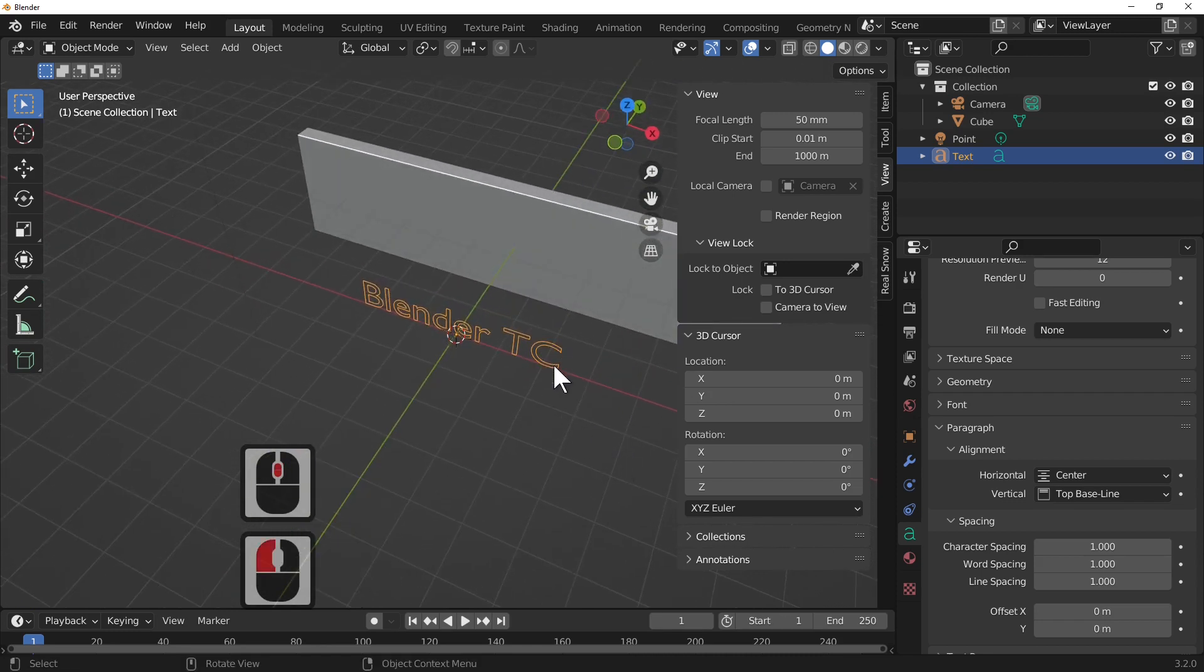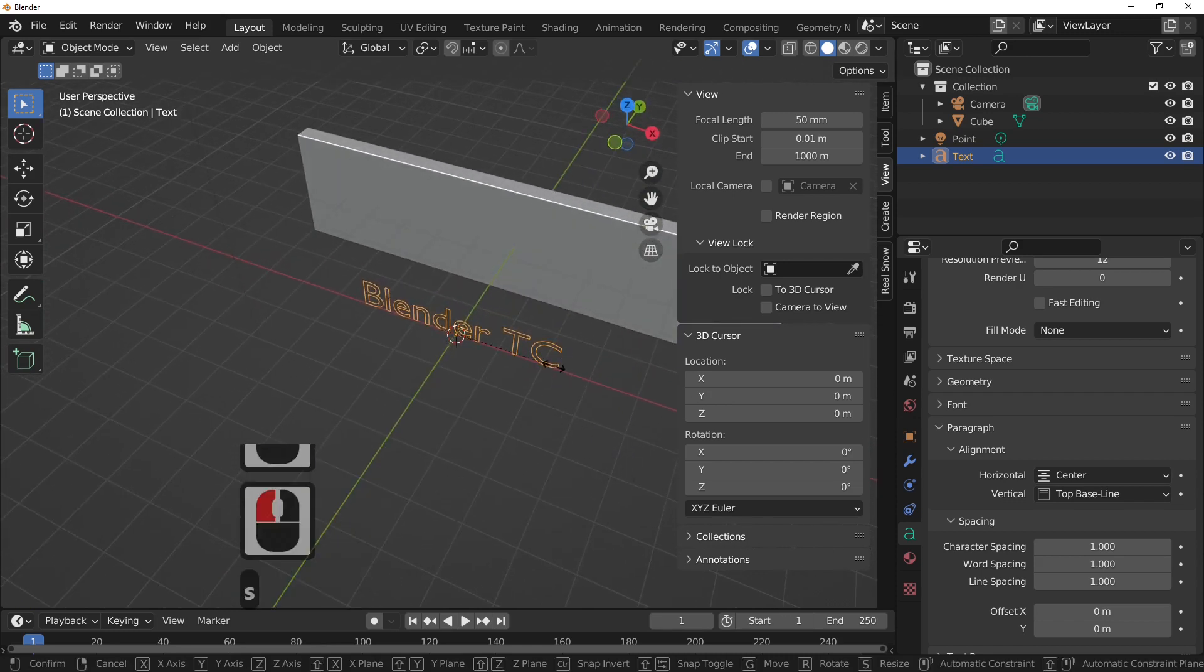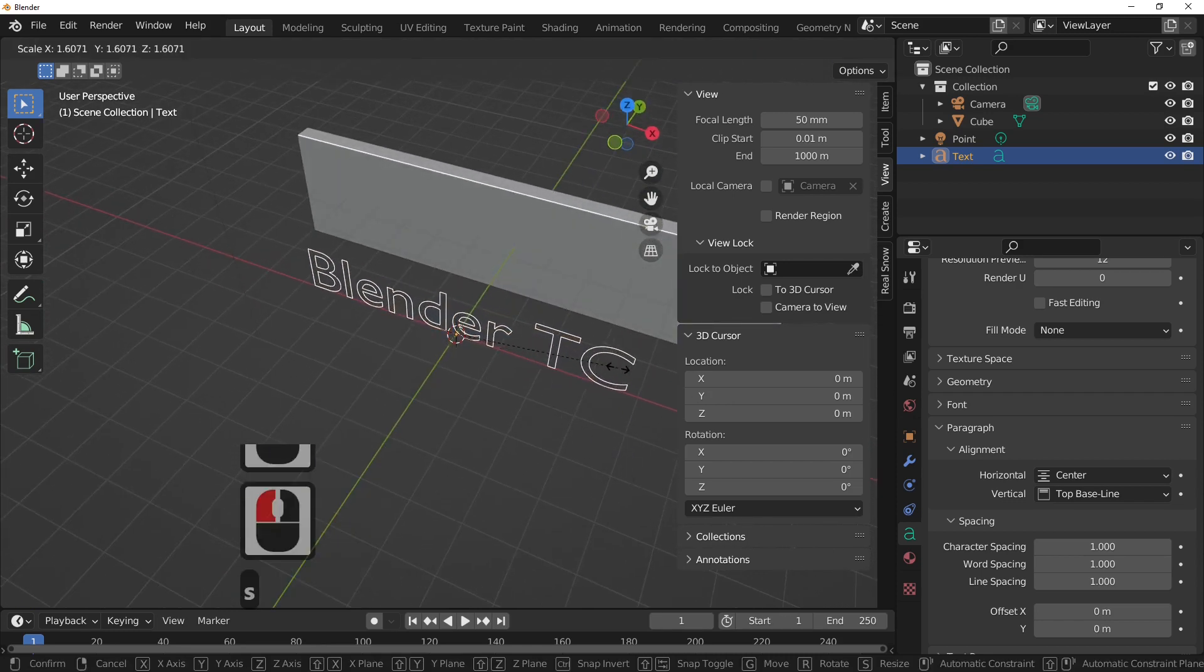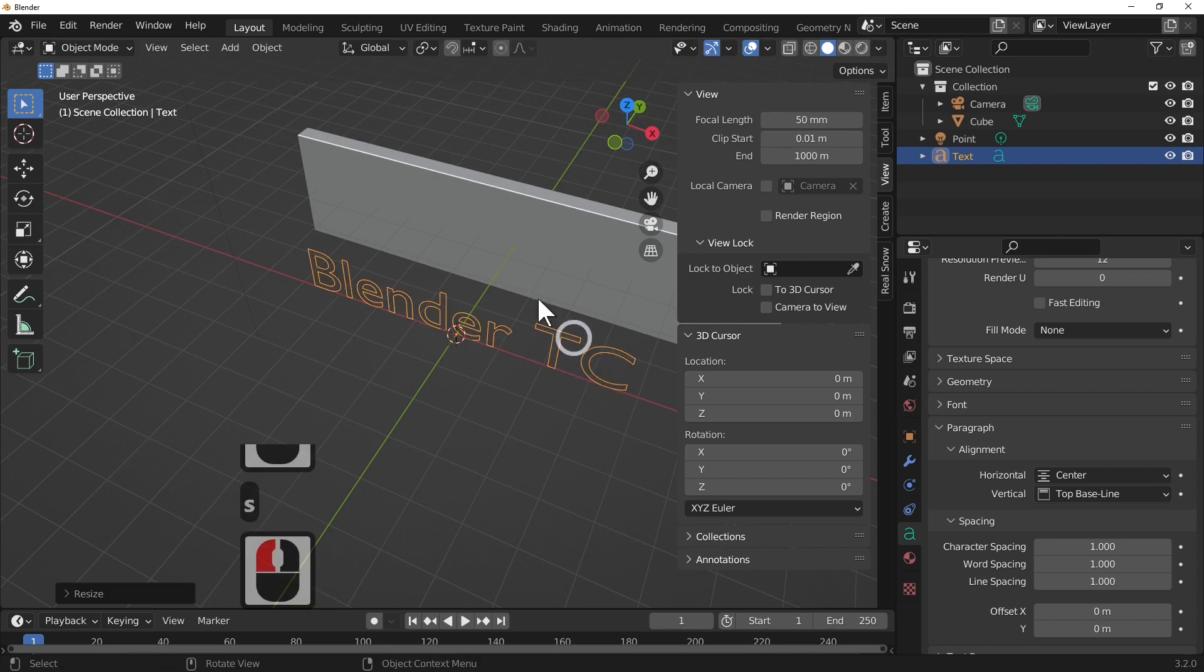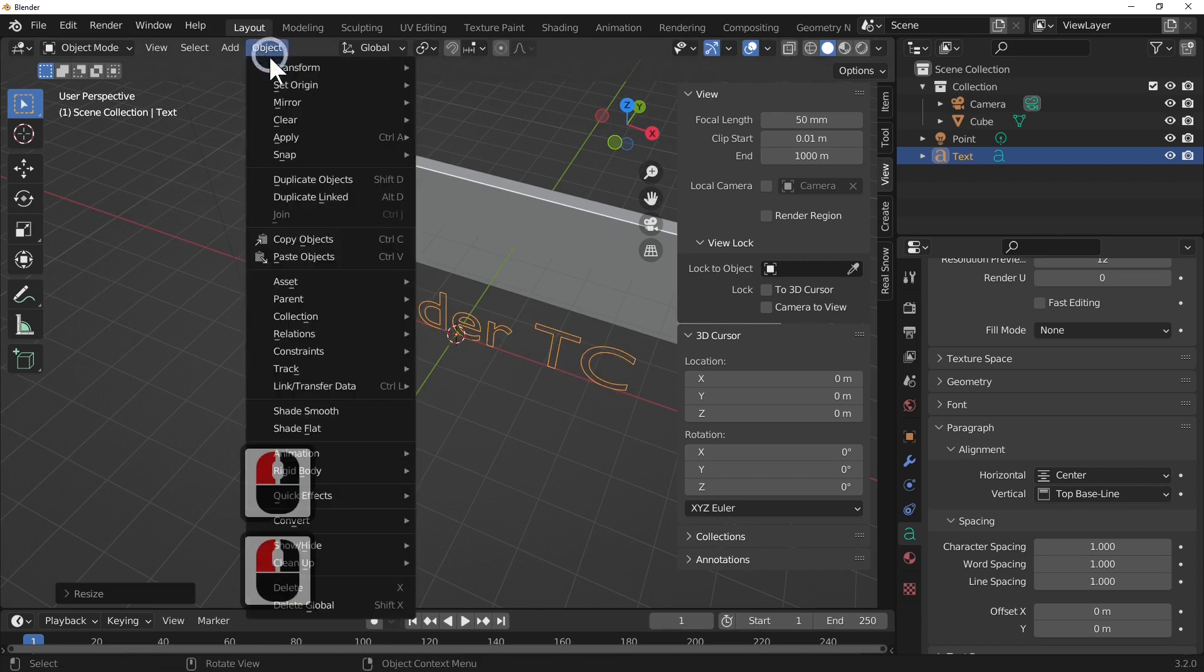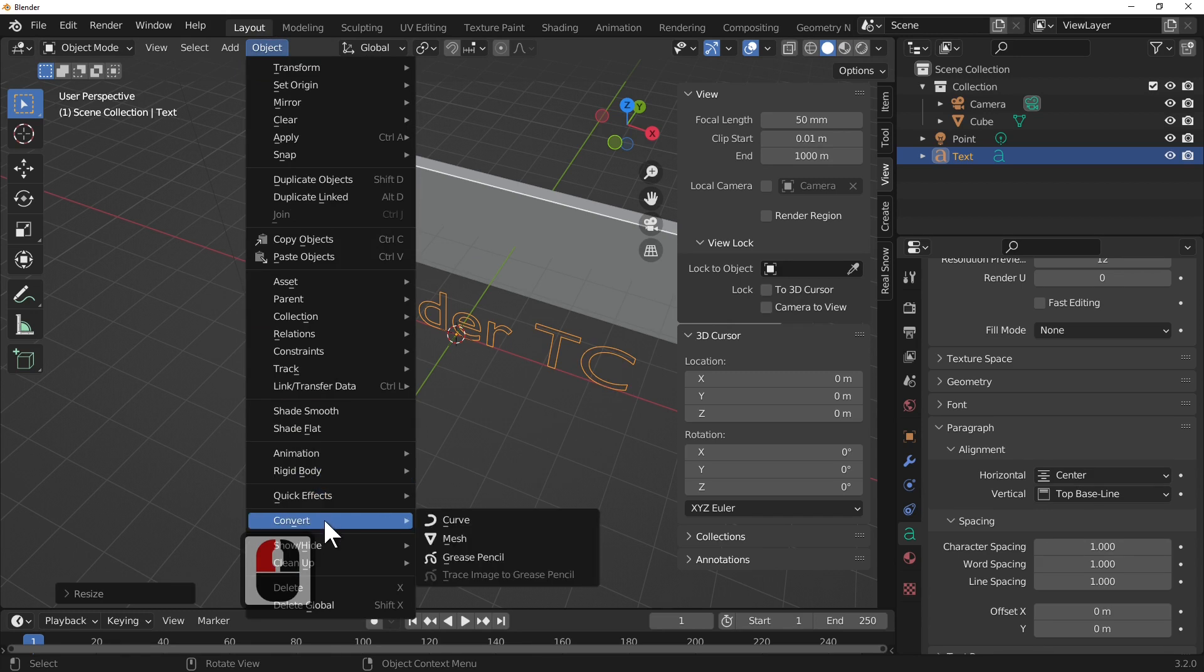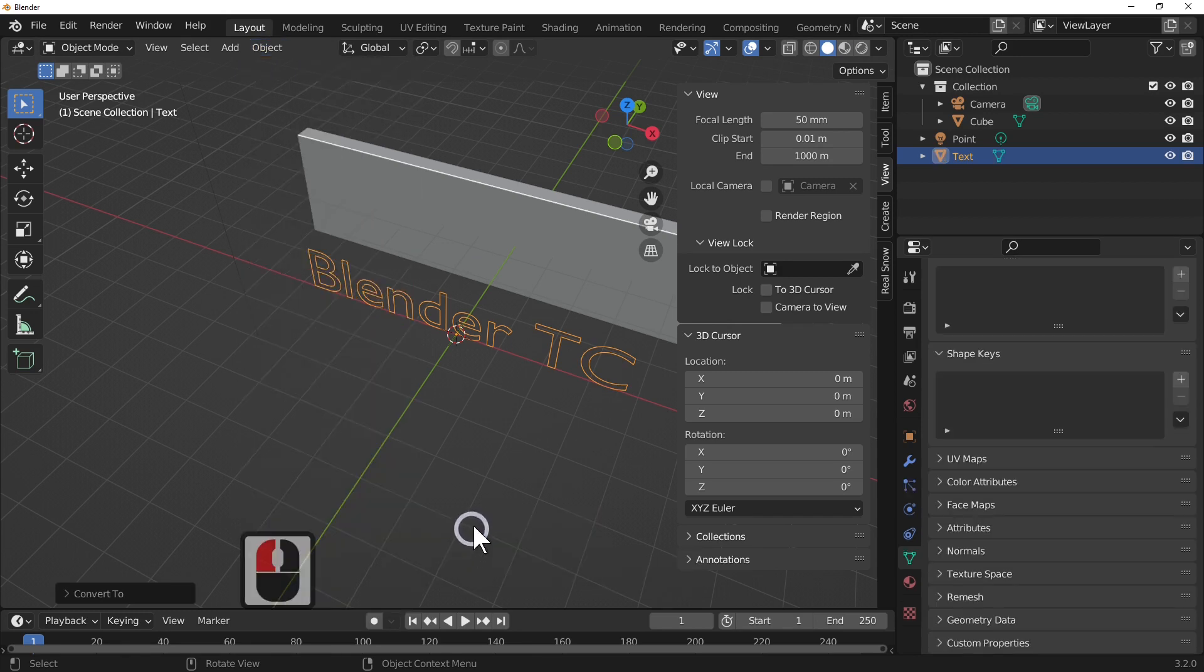So I'm just going to scale this up and then what we're going to do is convert this into a mesh like that.